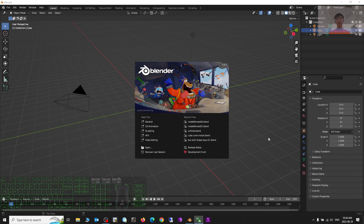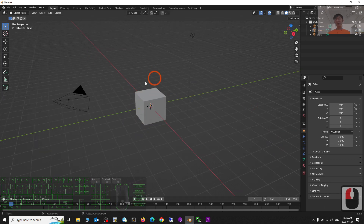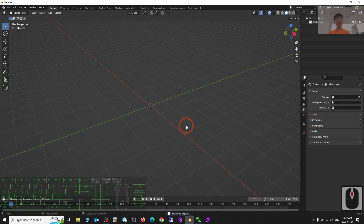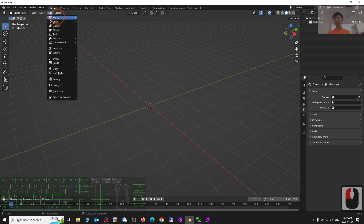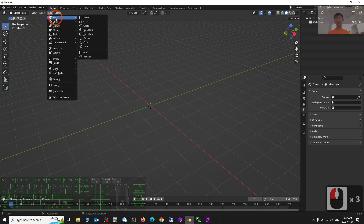First, this is Blender 3.6. I'm going to press A to delete everything, to clear everything. Now I'm going to create an object as a demo, so I click Add Mesh.